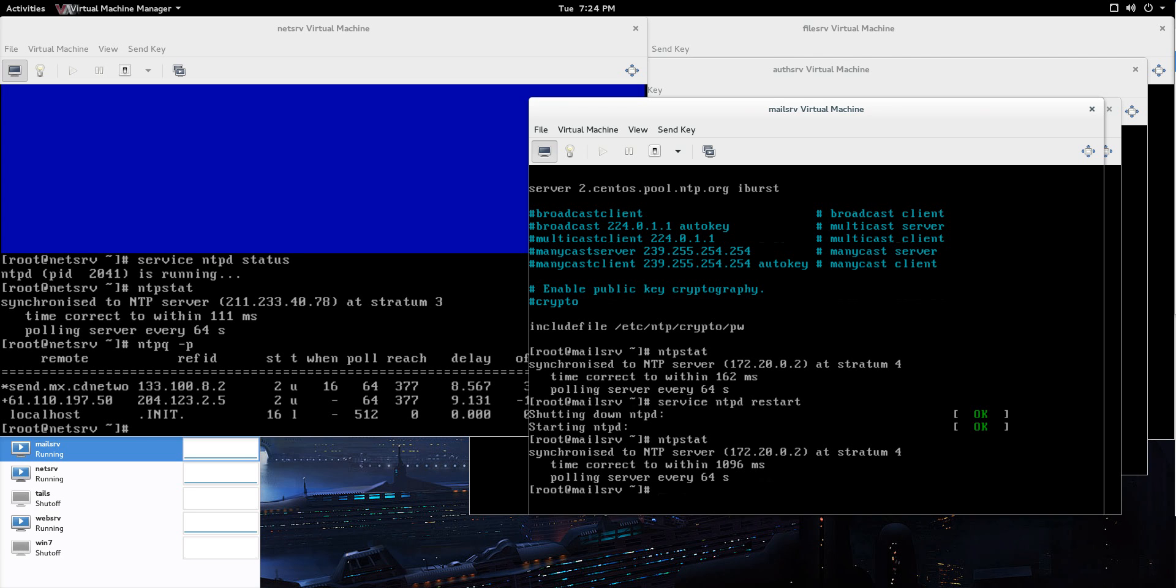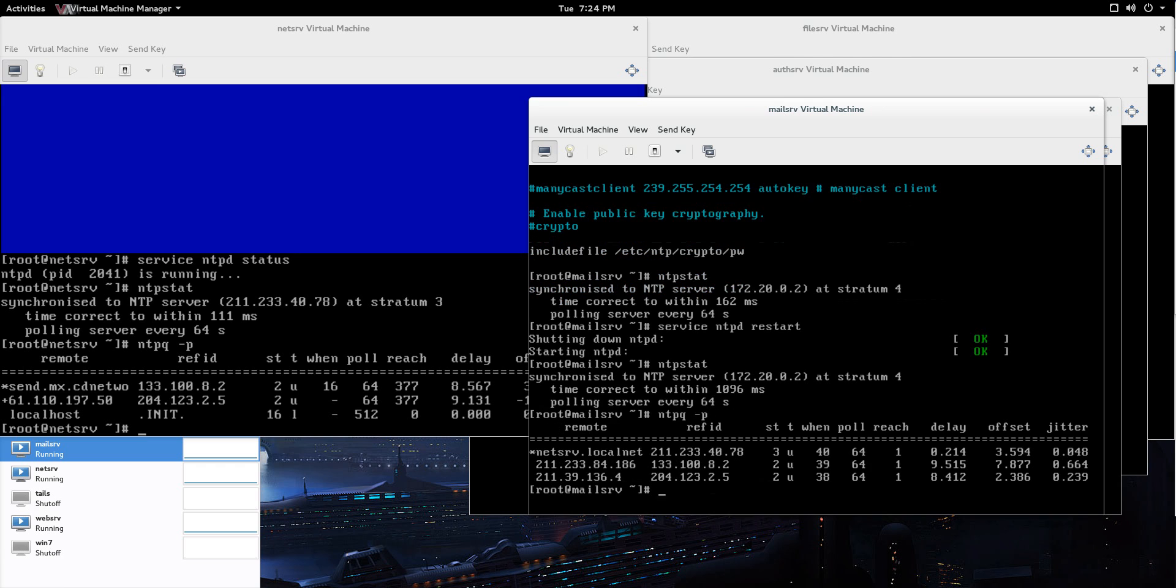So, that's it and now let's just do a quick ntpq -p and you can see there netserv.localnet, that's the machine that I'm pulling it from and the delay, you see that's pretty good, 0.214. And that's it.